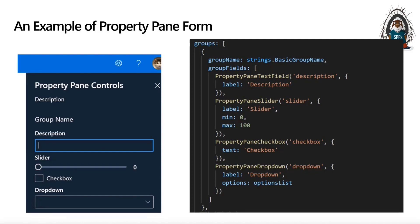Another question is: what if you want interaction between controls? For example, a cascading dropdown — you want to select a site and then select a list in that site, or select a country and then select a city in that country. All of this is not covered by these out-of-the-box functions.